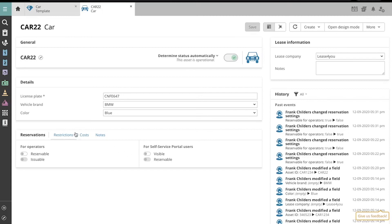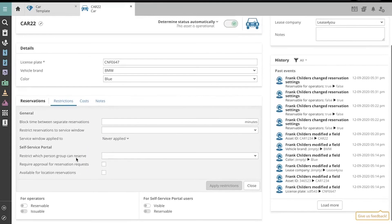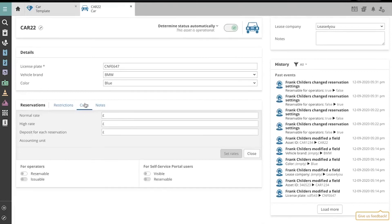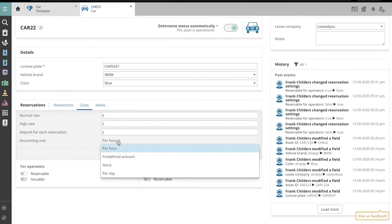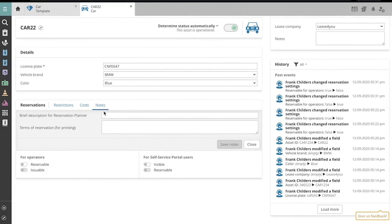We can also apply restrictions to the Reservations, apply Costs and Rates, record a brief description, and Terms of Reservation.